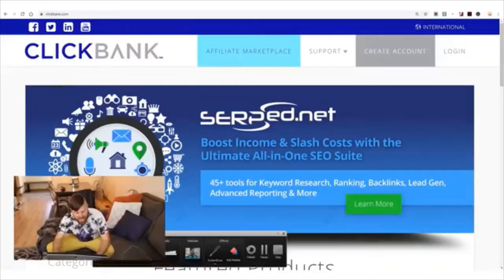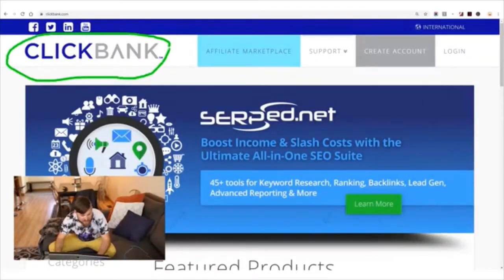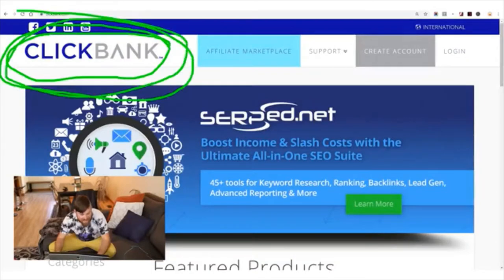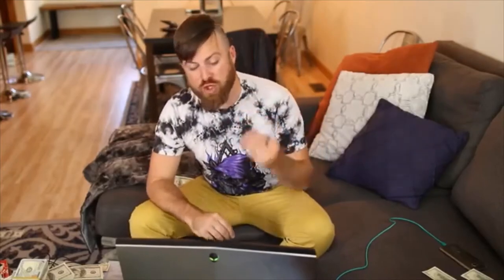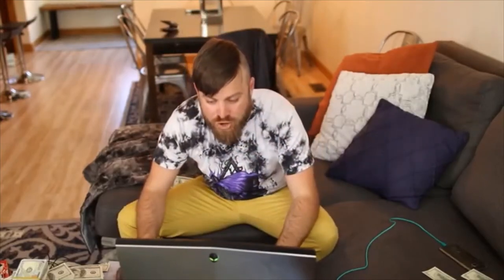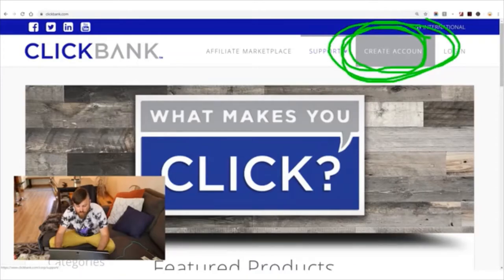You're going to get paid a couple of different ways. The first method is wire transfer, so you need a bank account because this company will send the money via wire transfer. The second way they can pay you is via a check, and you need an address for them to send the check to. The site we're going to be talking about initially is ClickBank.com. You're going to create an account right there.